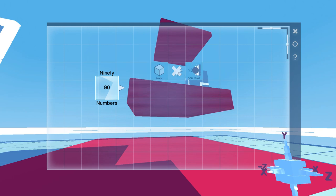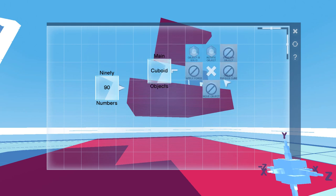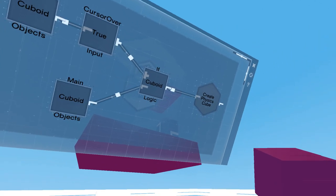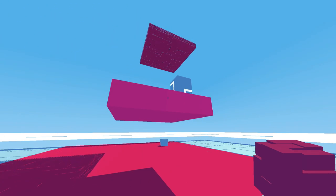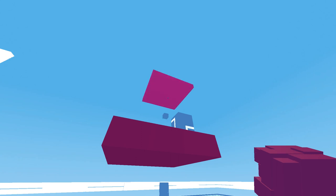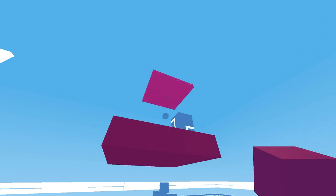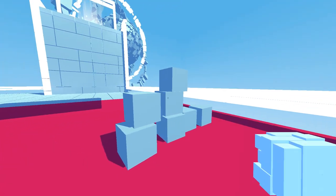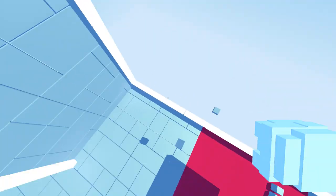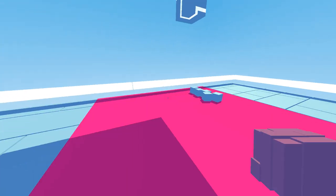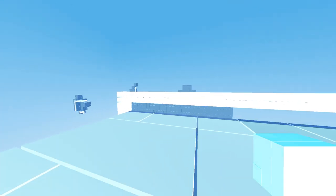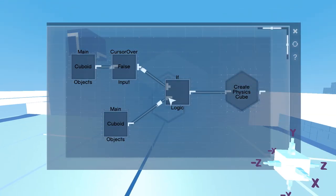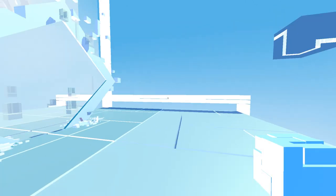Alright, we need cuboids. At least five. Greater than five, actually, so we need six. Let's see here. Create physics cuboids. Okay, well, what does this one do? This one creates physics cuboids. But only when my cursor is over it. Alright, well, that was this entire area, huh?